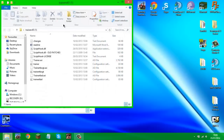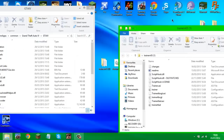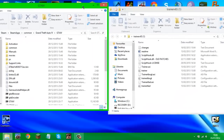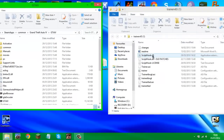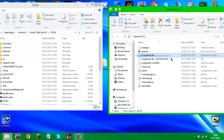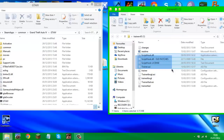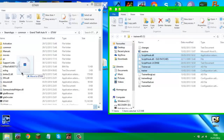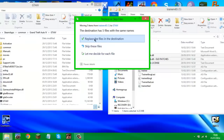Open up the Trainer version 6.5 files you just downloaded. You want to copy only these five files: ScriptHook.dll, the old patches, the license, trainer.asi, and the trainer configuration settings file. Just those five files — drag and copy them into the game directory.